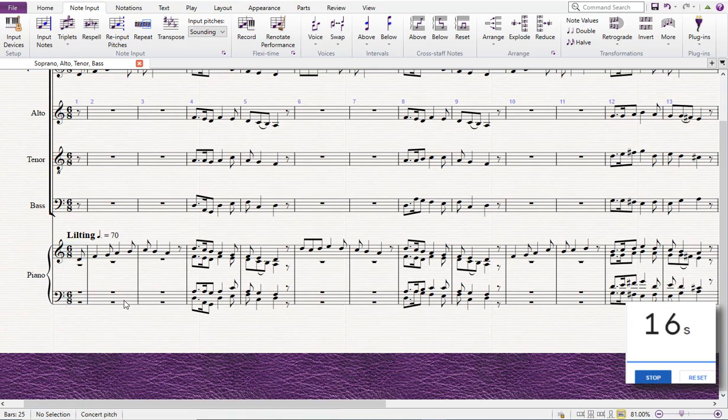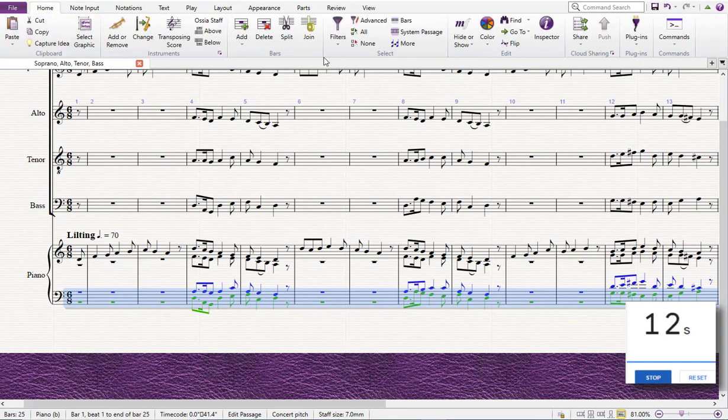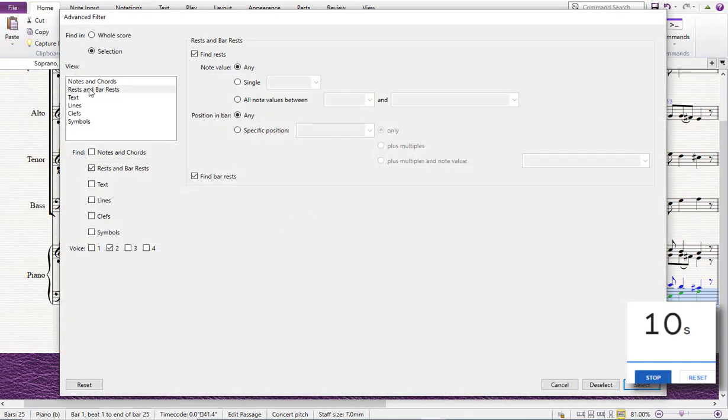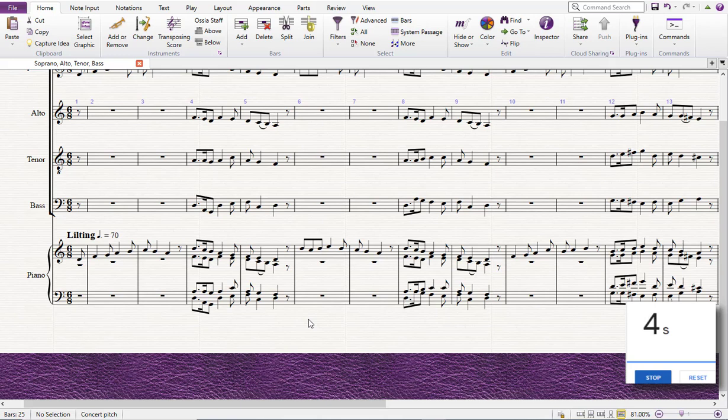I go to the home tab, advanced filter, rests and bar rests, including the bar rests in voice two, select them, and they all go away. Perfect.